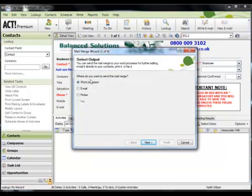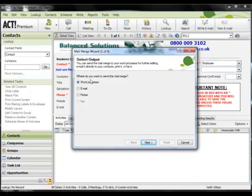So here we are at step one of this four step wizard and you're asked to specify how you want to output your merge. The word processor option will merge your template with the specified contacts and show you the results in your word processor. This option is great as it allows you to check the documents for any errors prior to printing.